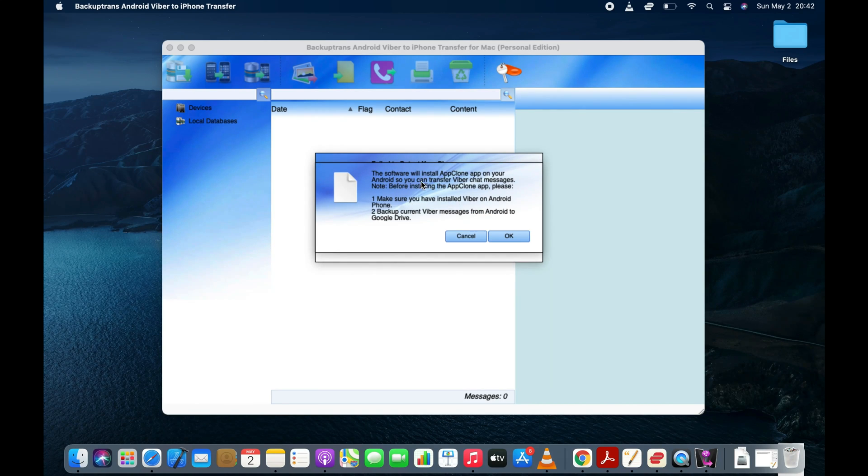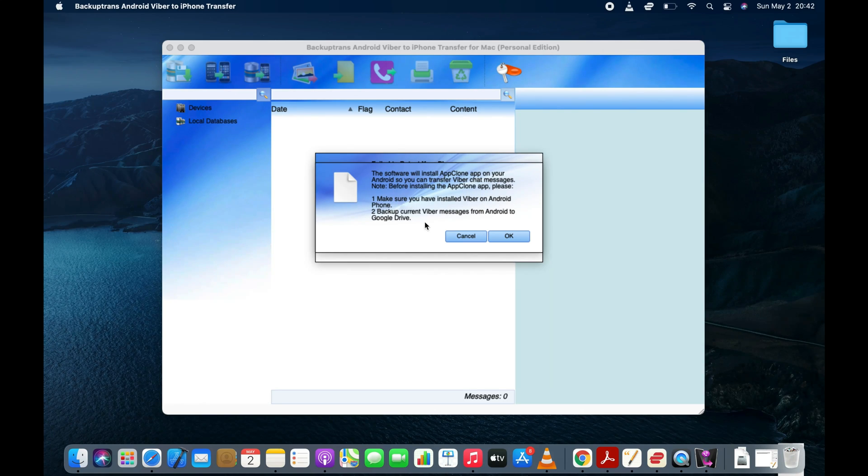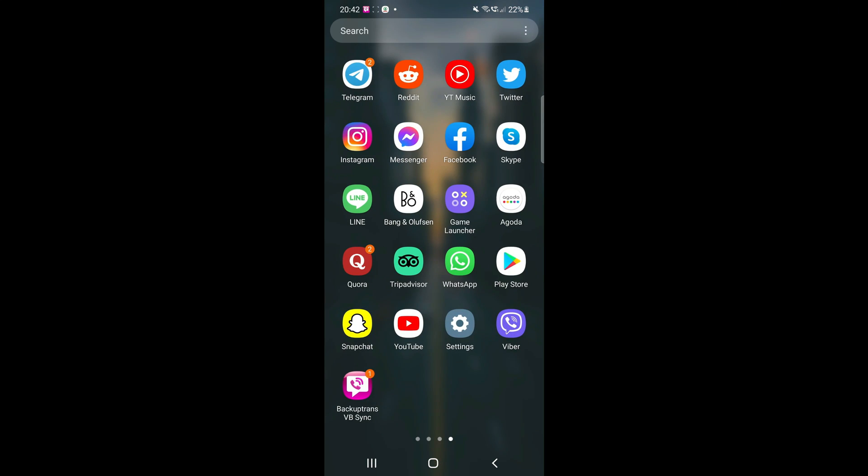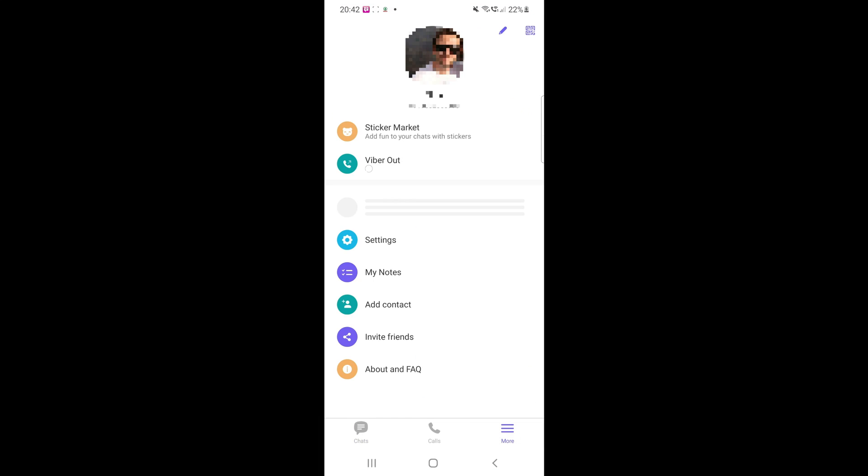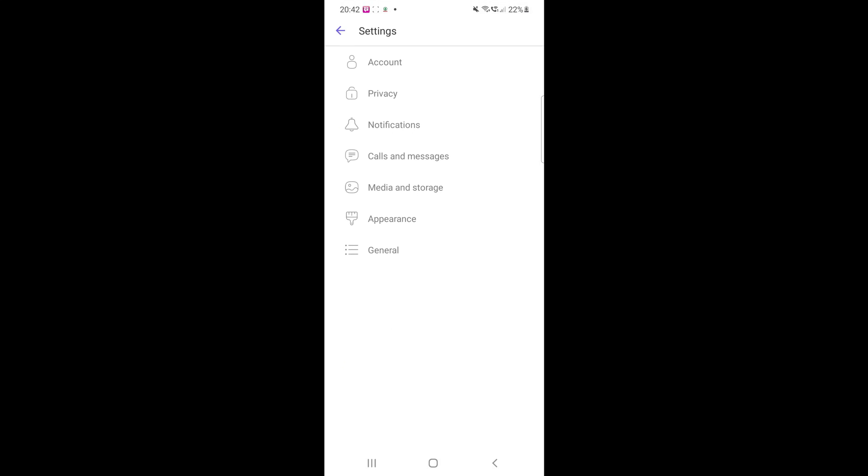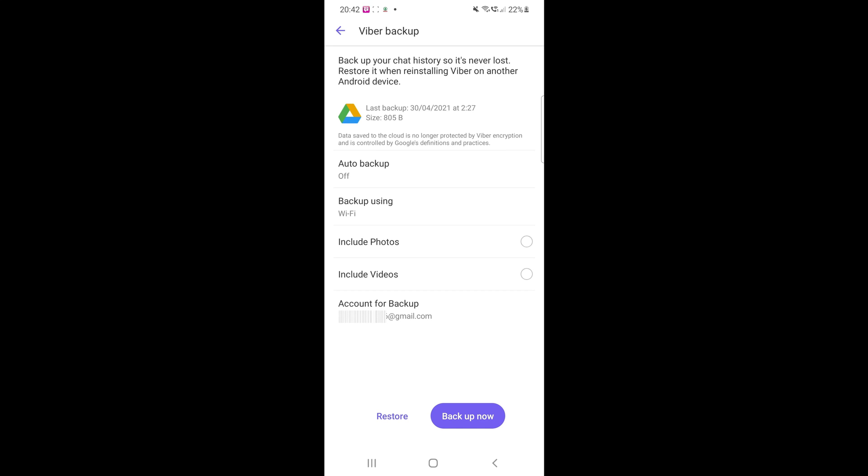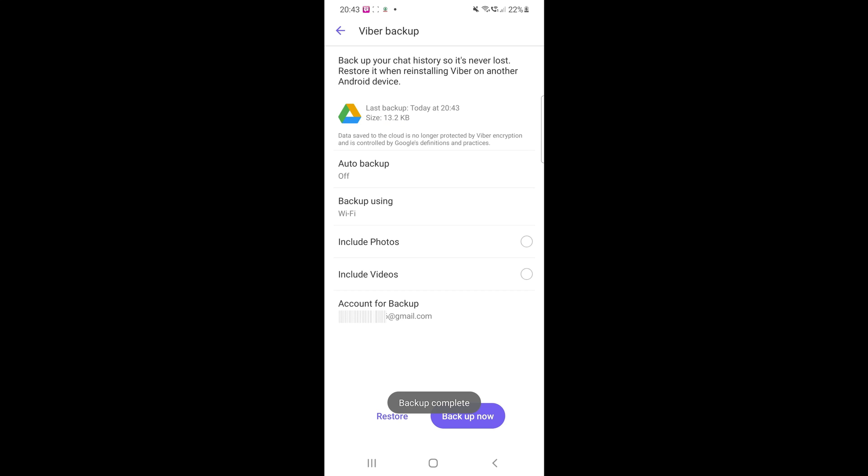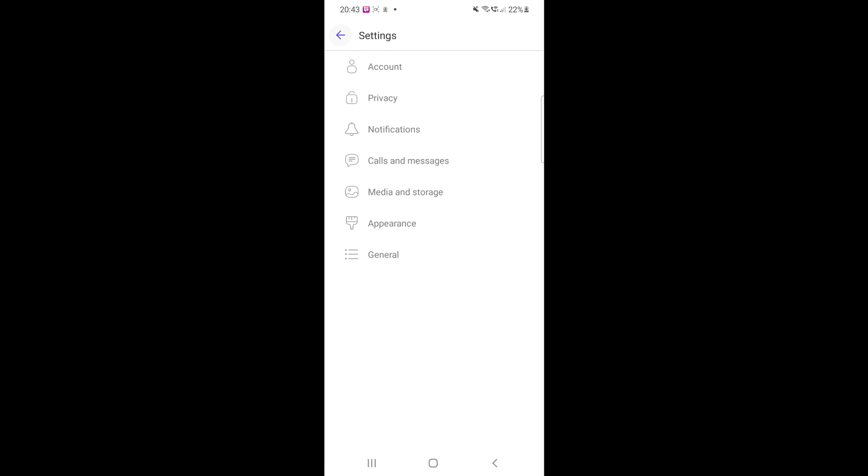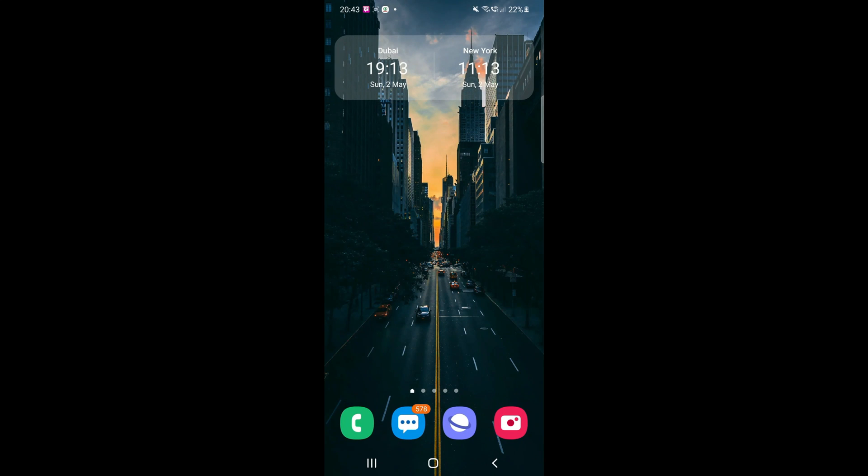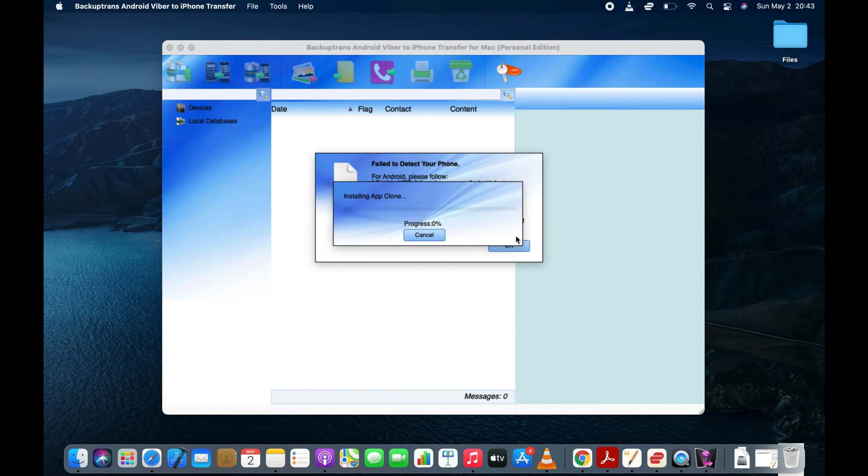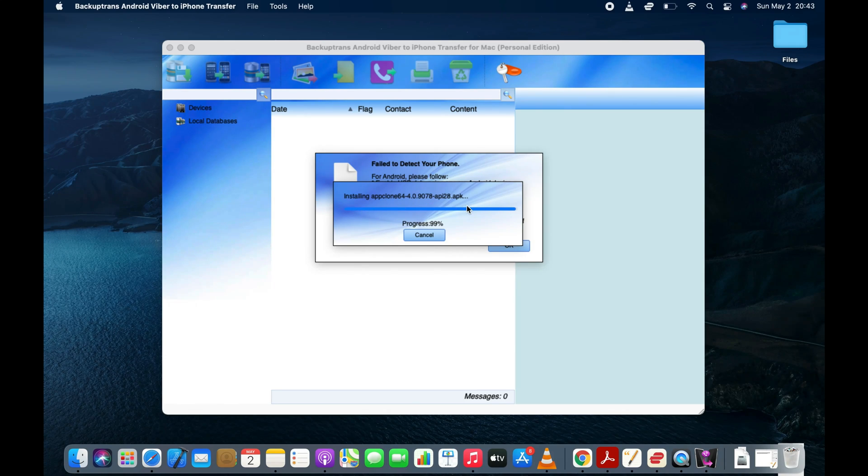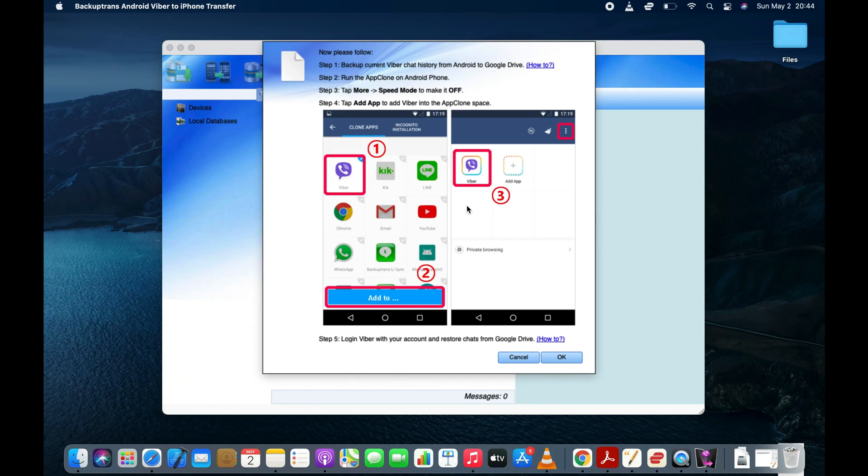Next, the software will install AppClone app on your Android. Before installing this app, make sure that you have backed up your current Viber messages to Google Drive on your Android. Now, click the OK button and the software will start installing AppClone app on your Android. This app lets you run multiple accounts of many instant messaging apps such as WhatsApp, Viber and Line on an Android device.